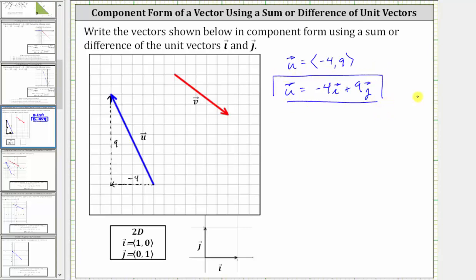And now, let's take a look at vector v. Let's begin by identifying the horizontal or x component, as well as the vertical or y component. Starting at the initial point, notice how to move to the terminal point, we would have to move right five units. This vector is the horizontal component. Because we moved right five units, we label this positive five.